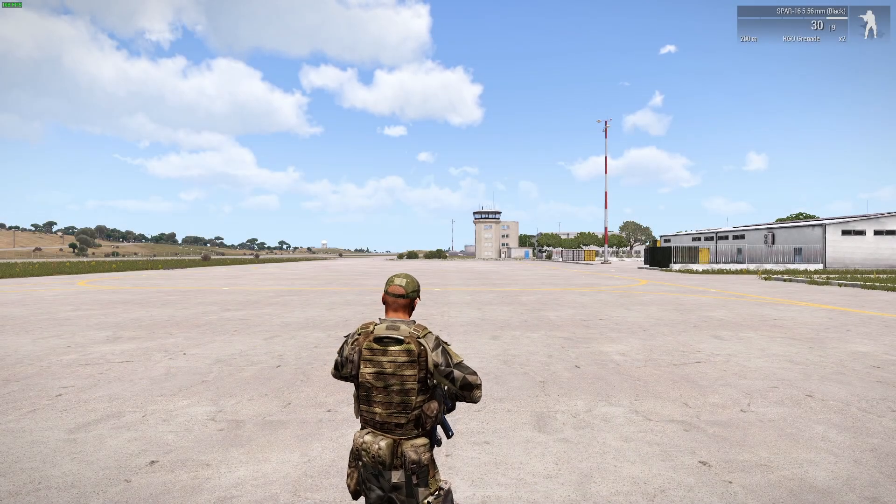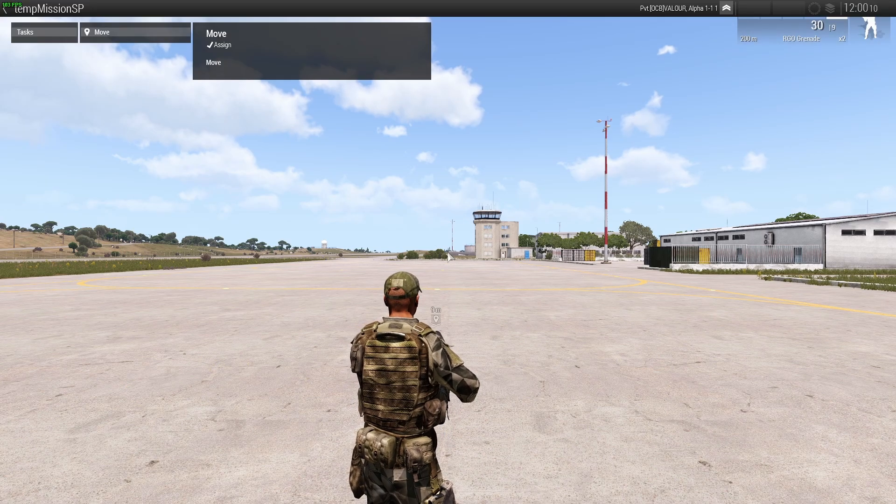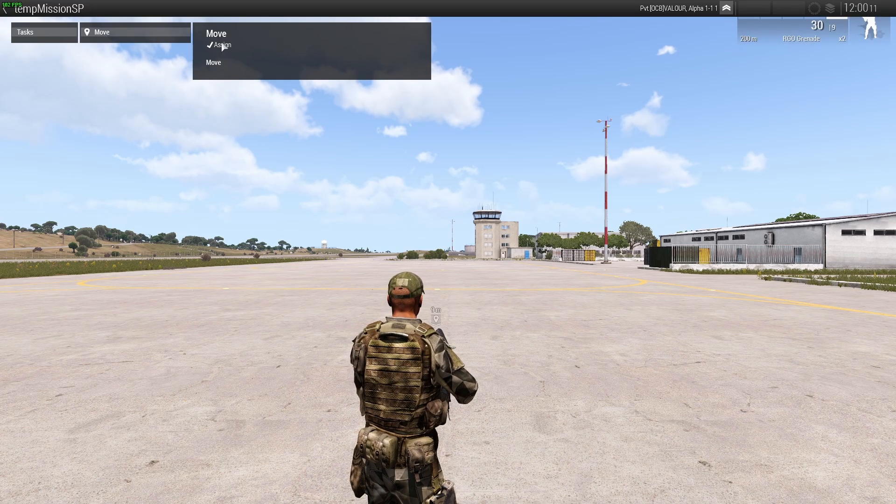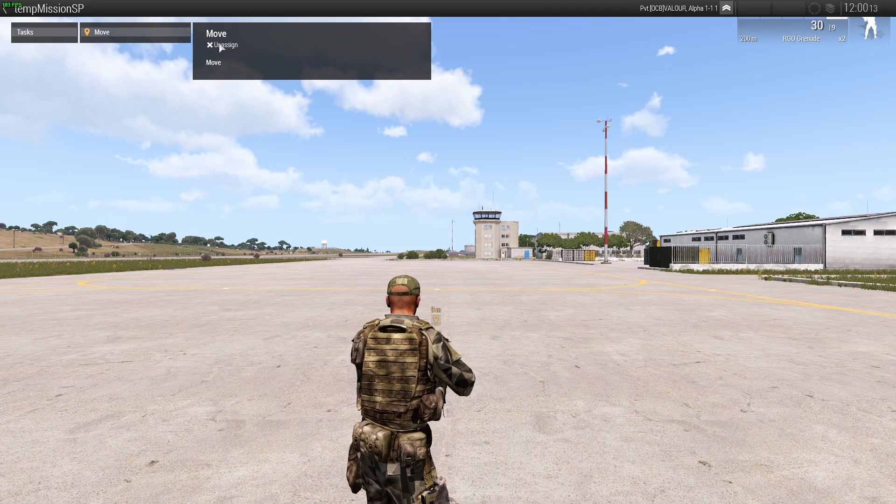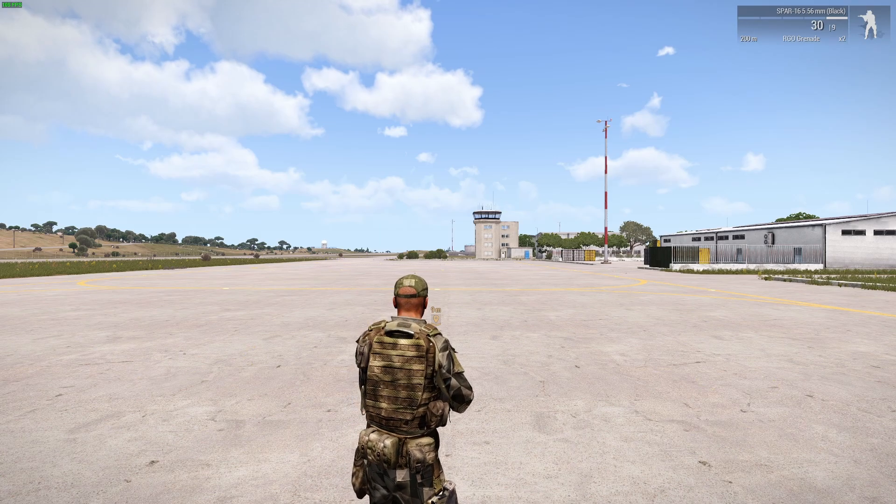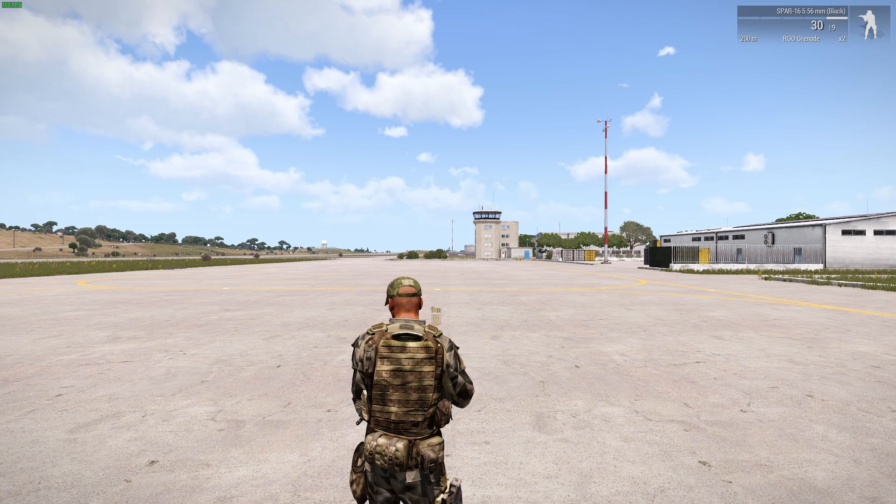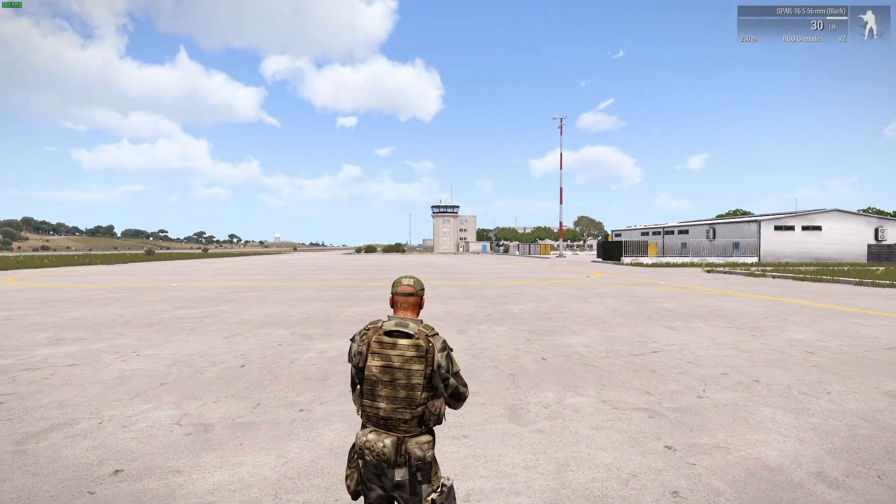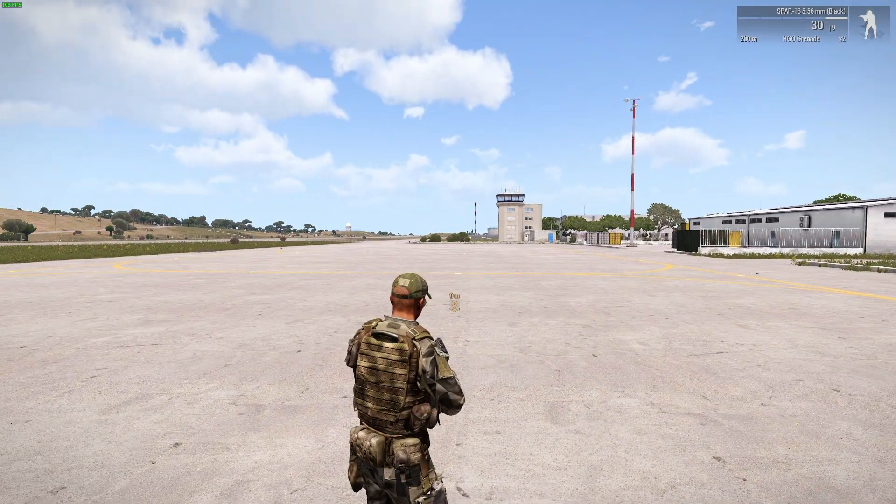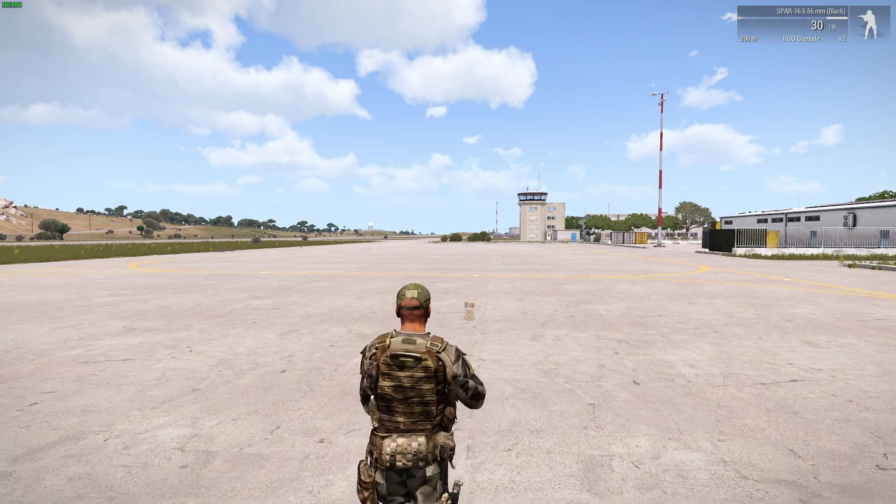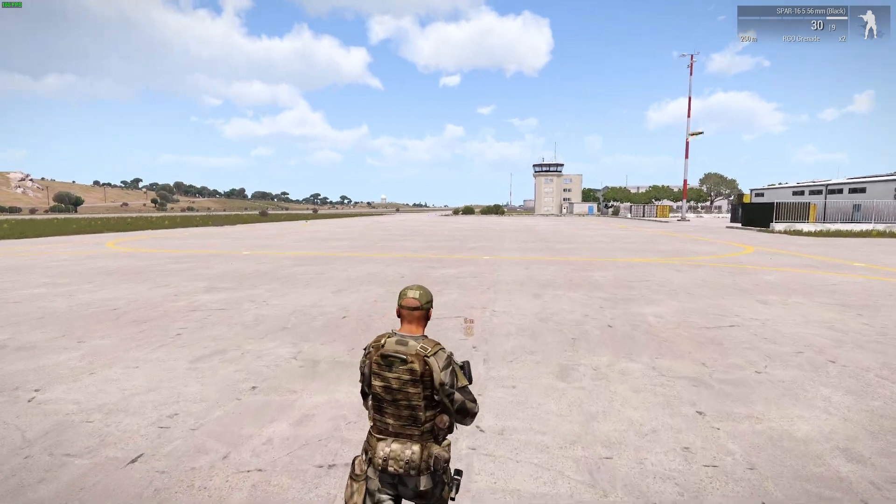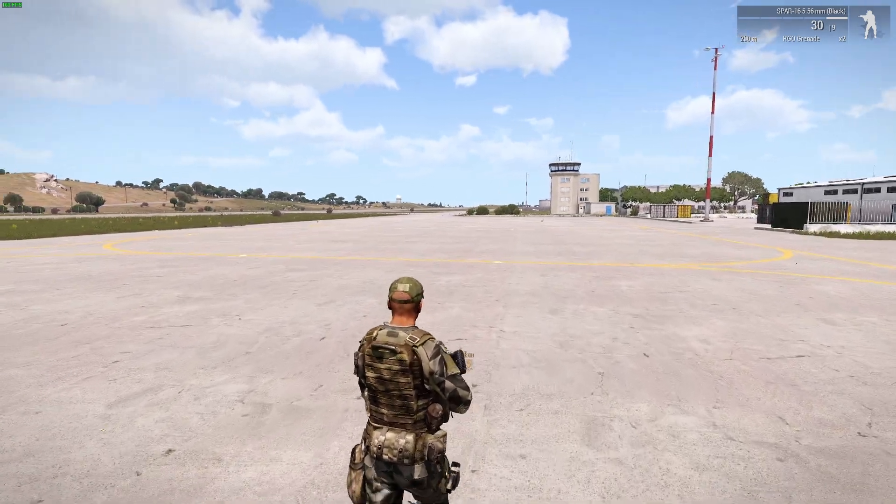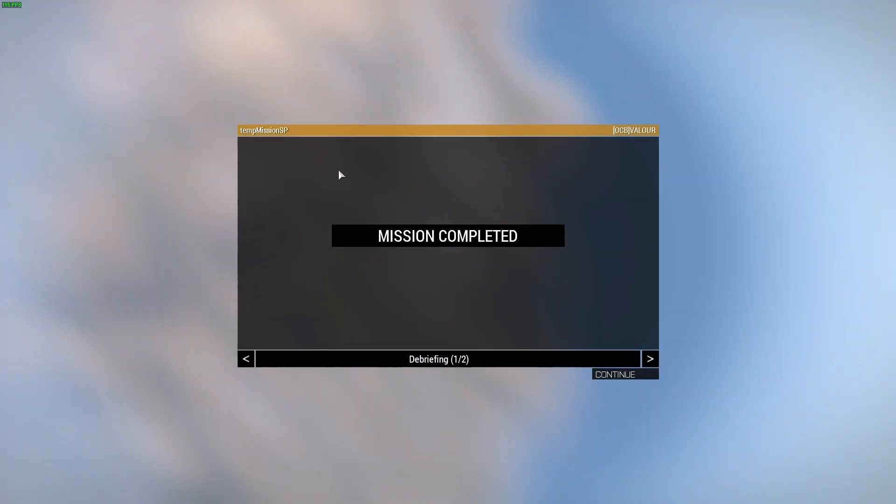In the mission let's have a look at the task list by pressing J for Juliet on the keyboard. We've got a move task, I'm going to assign that, and then when I move into that task area I'll trip the trigger and there you go, the mission is completed.